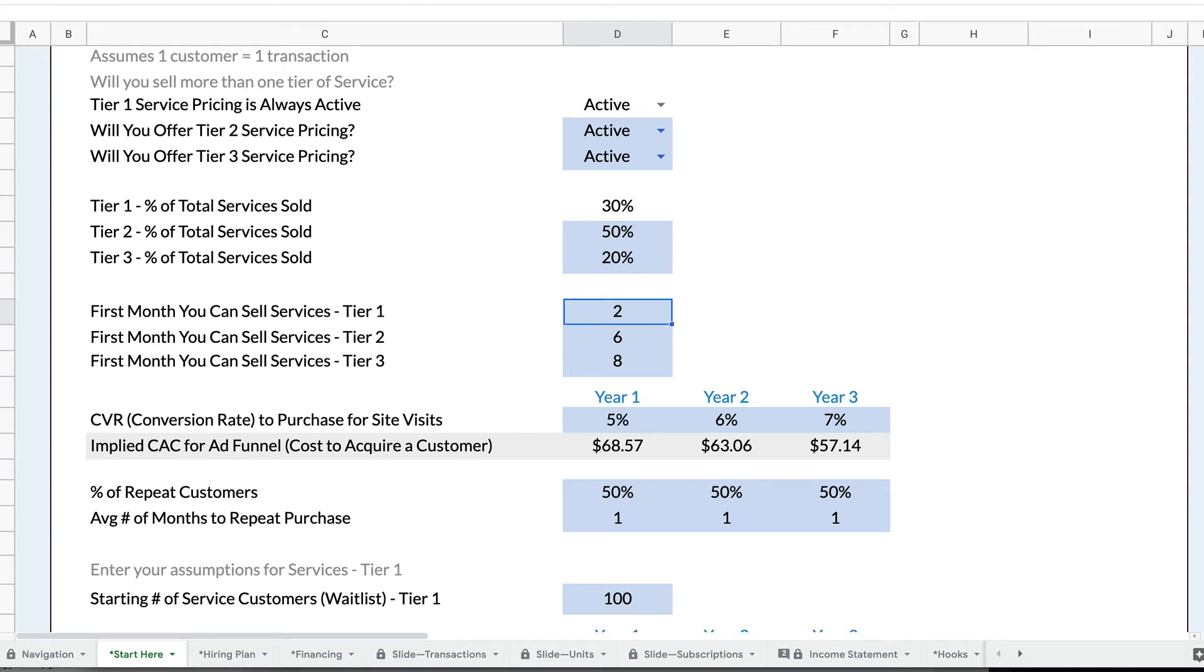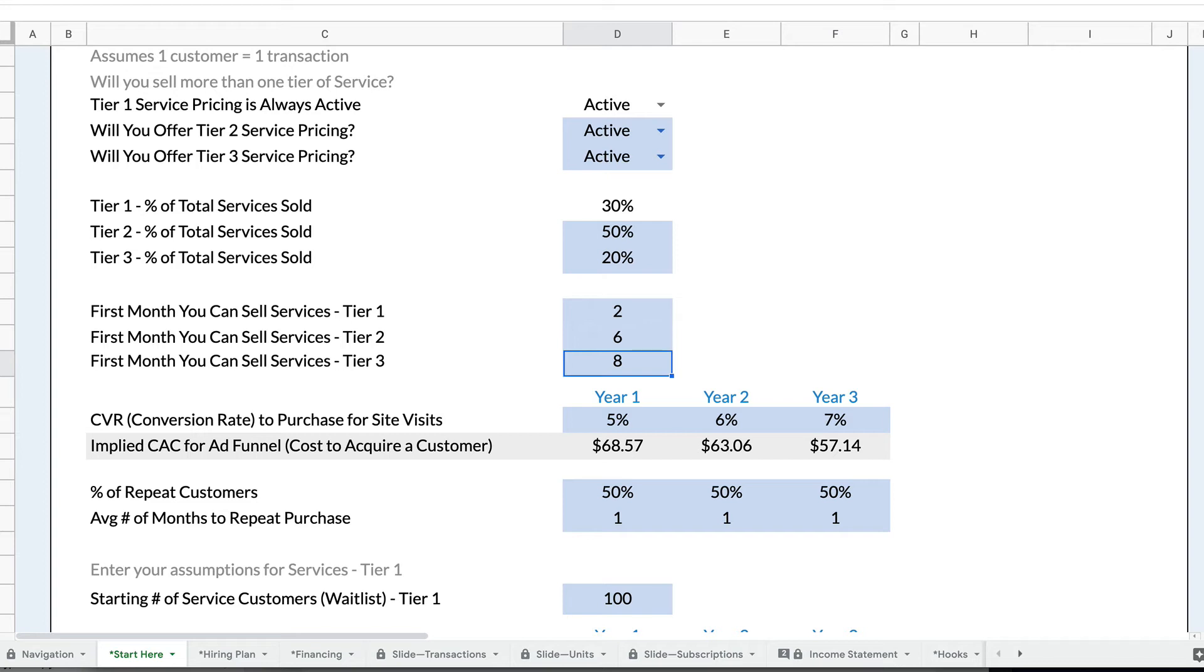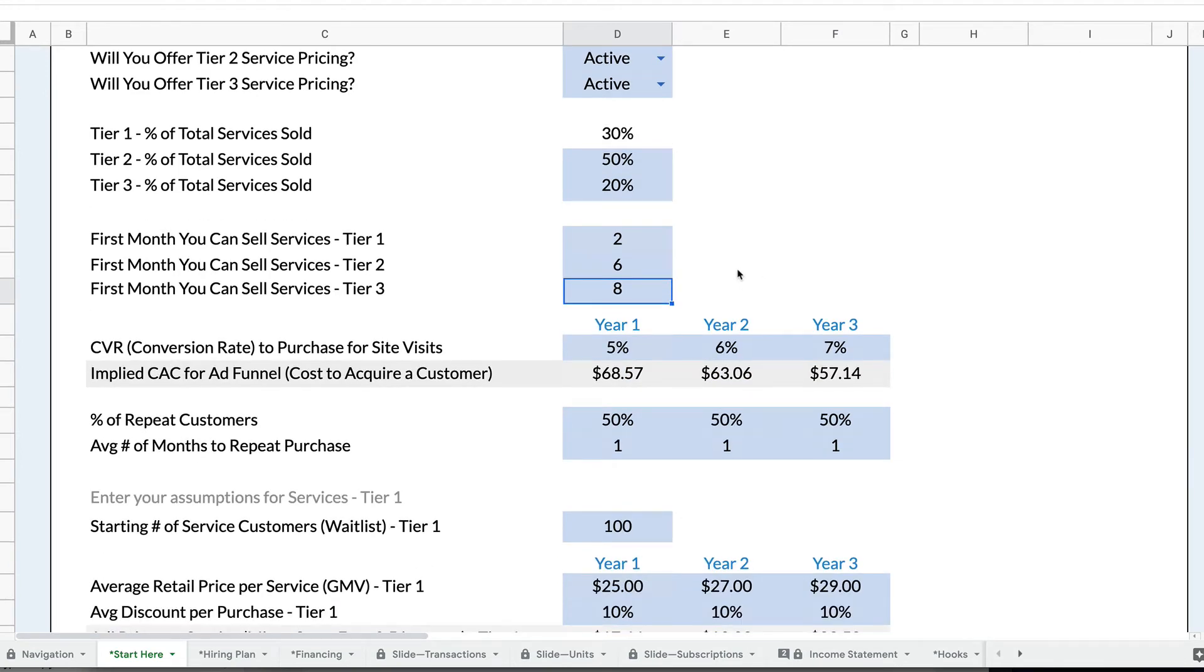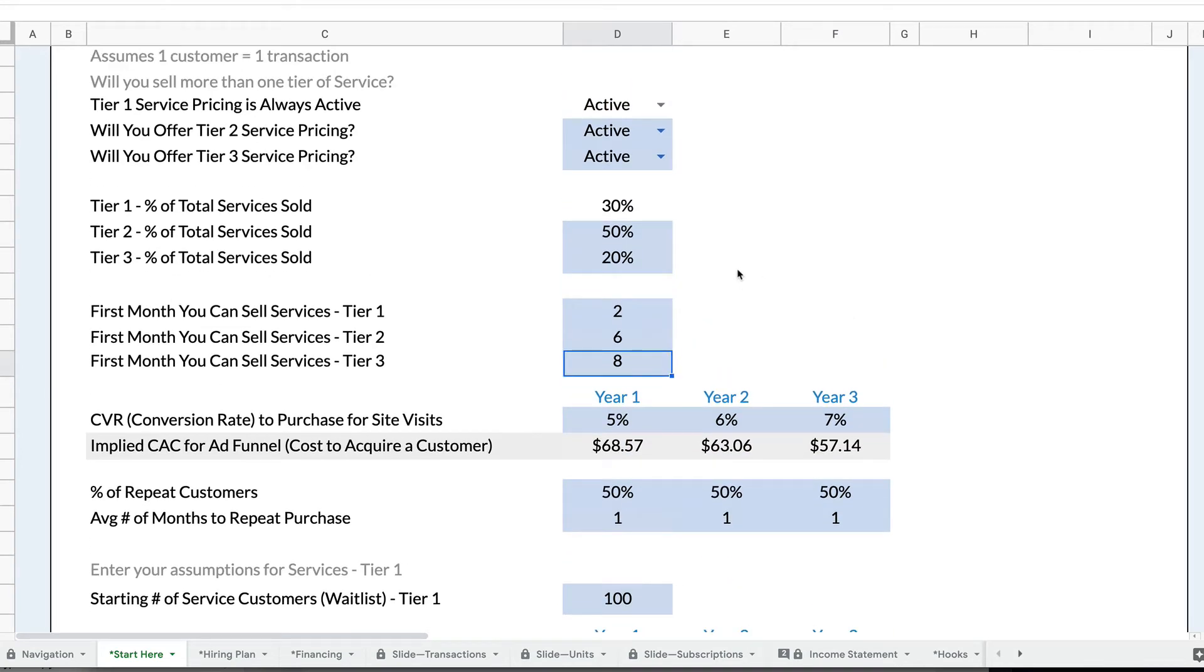I can also set start months, so I may start selling tier one in month two of my financial projections, but it takes me another few months to start selling tier two and tier three. This allows me to more realistically model how my business is going to grow over time.